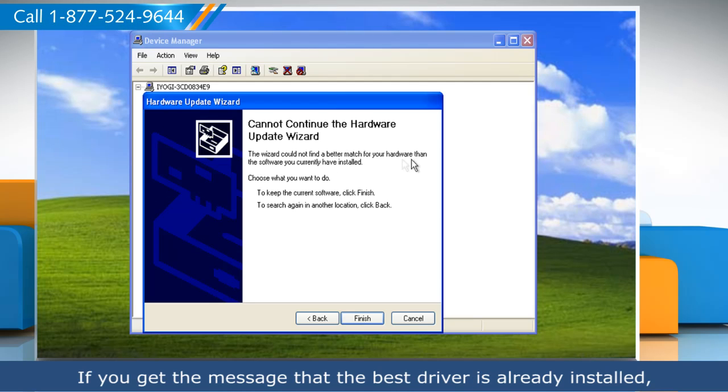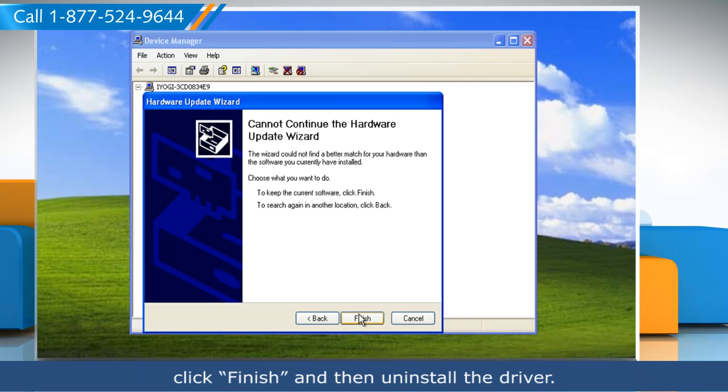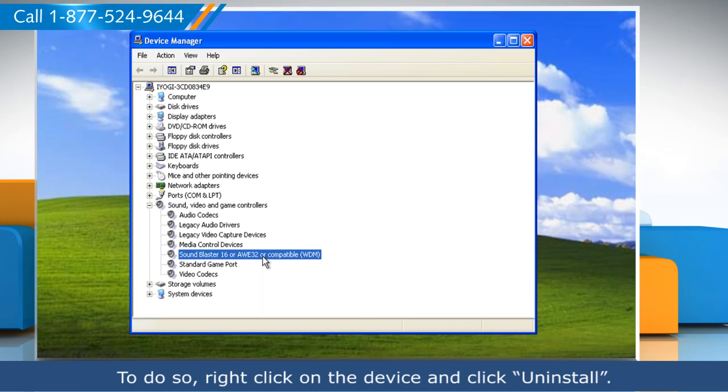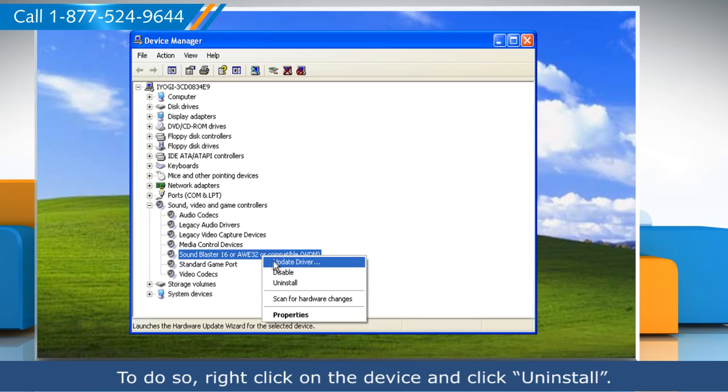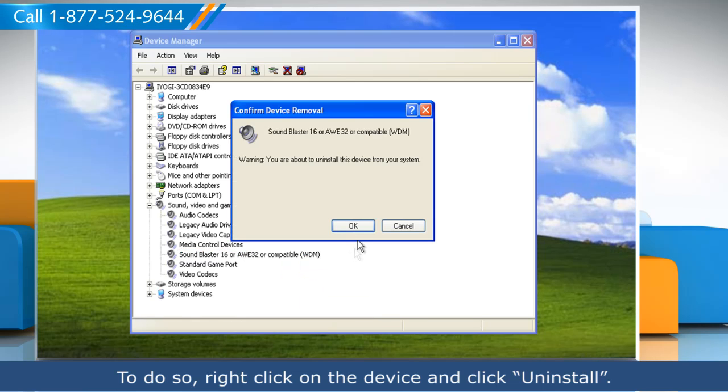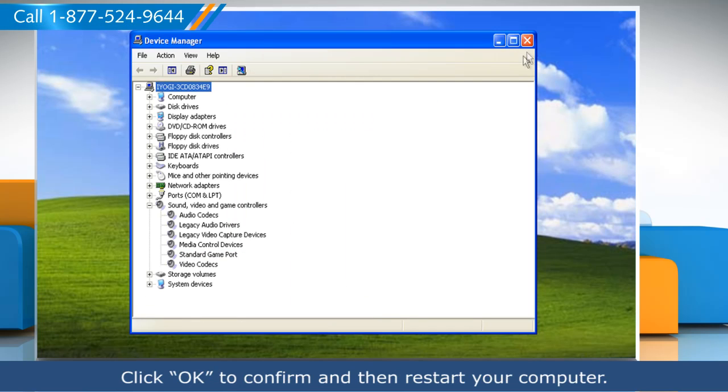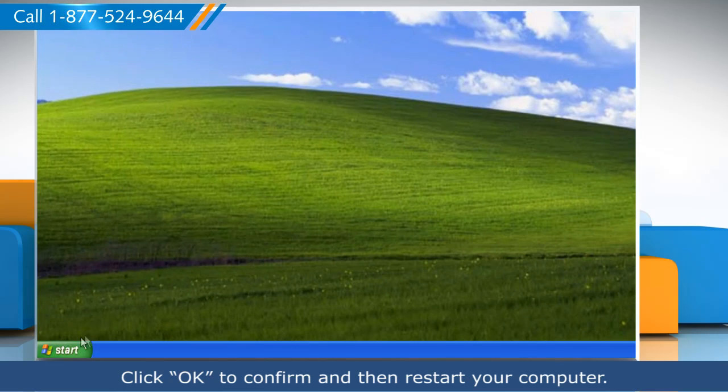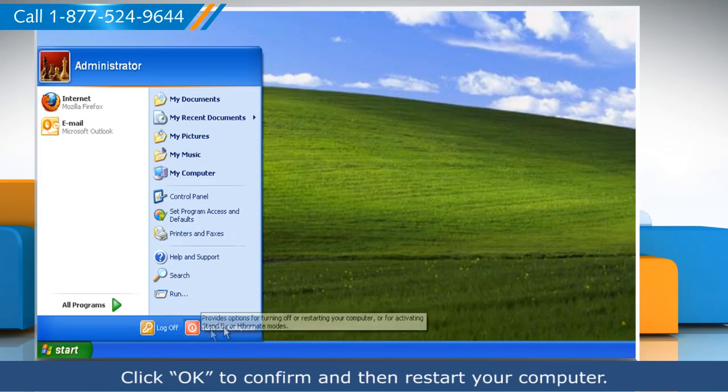If you get the message that the best driver is already installed, click Finish and then uninstall the driver. To do so, right-click on the device and click Uninstall. Click OK to confirm and then restart your computer.